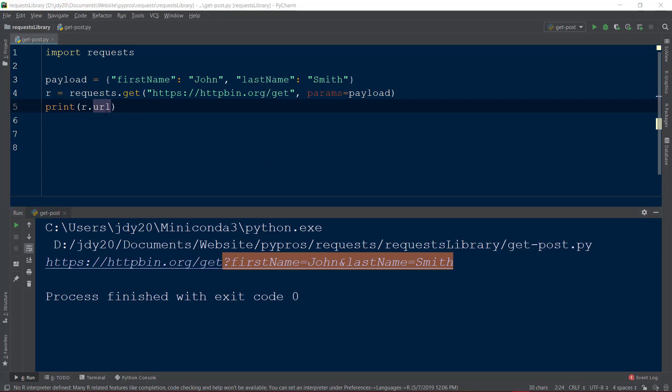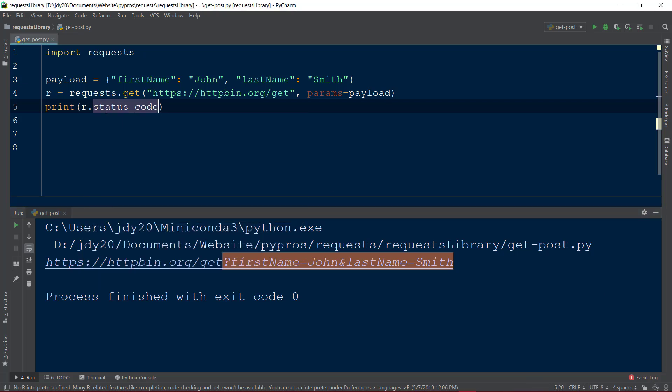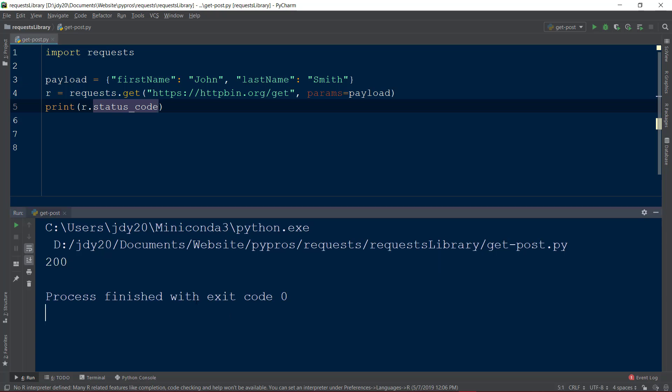We can view the HTTP response code by calling the status code function on the response object r. An HTTP response code of 200 indicates a successful request has been made.